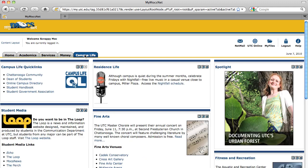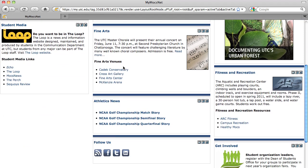The Campus Life tab contains information on student media, athletics, campus recreation, and other topics related to campus life.